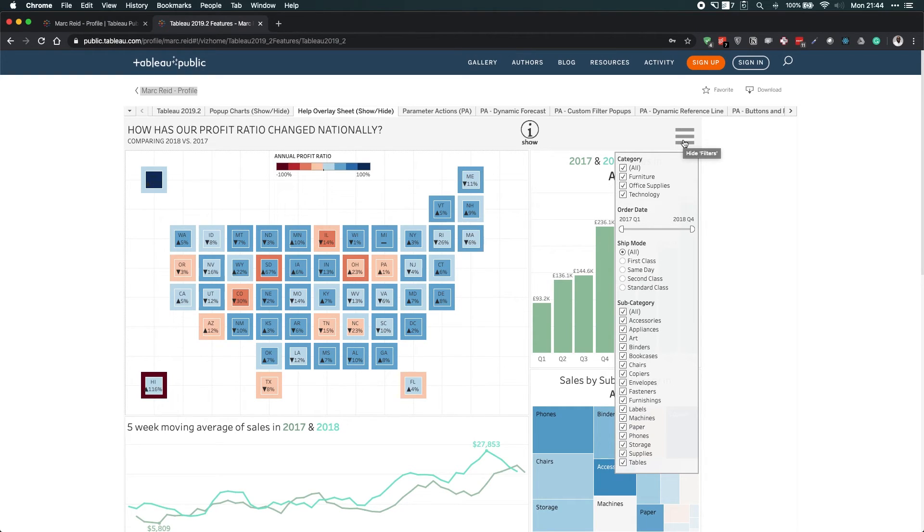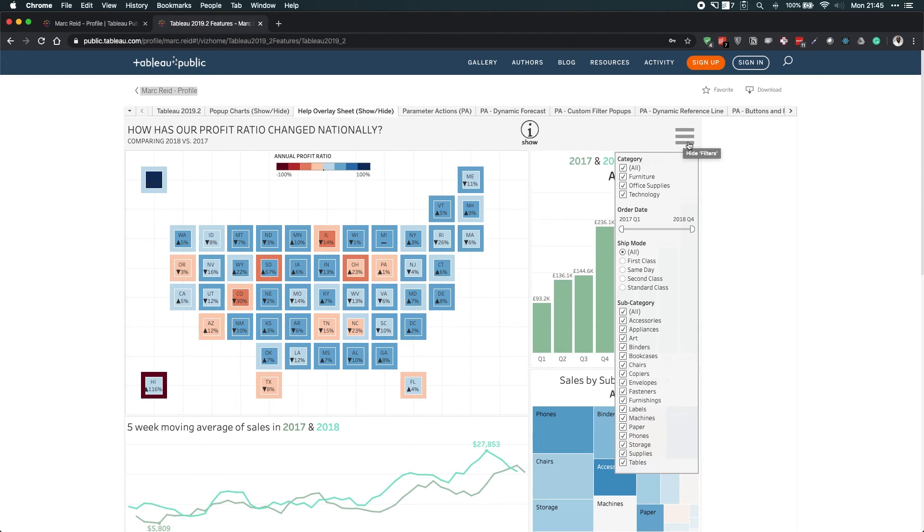So I definitely encourage you to look at content out in the community. Whenever new versions of Tableau come out, you get absolutely stunning examples like this one of how to use the new features.